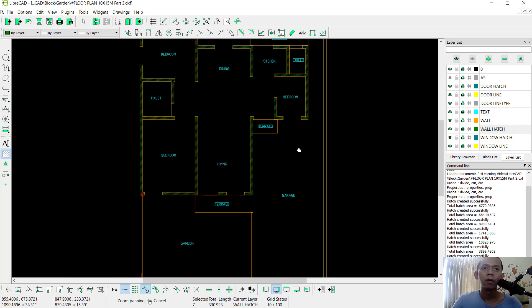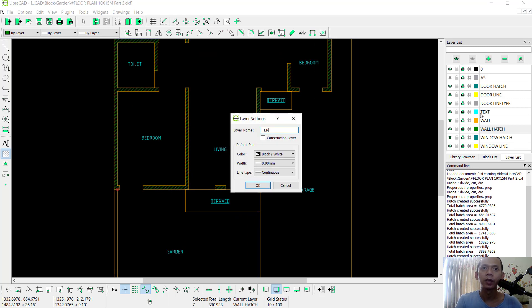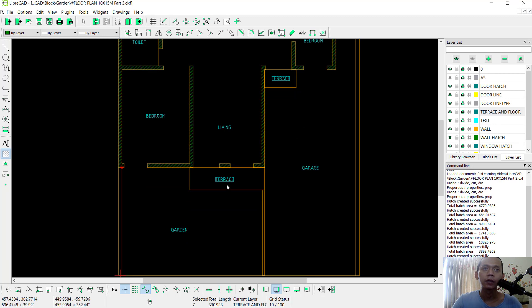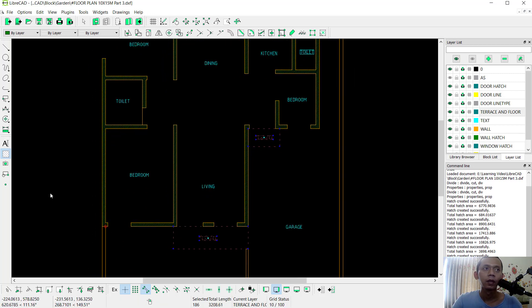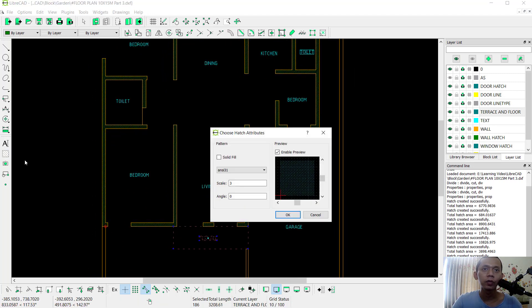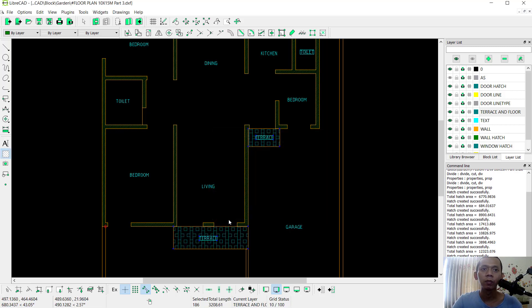For the trace/floor, we create a new layer. I will set it into 'Trace and Floor' and set the color into dark. You can set the trace — select all these objects, click Hatch, and use the Hatch tool. Change the pattern to Box and set the scale to 0.5. Click OK and it will be automatically applied.